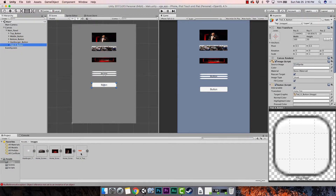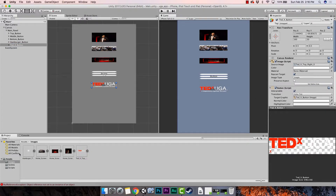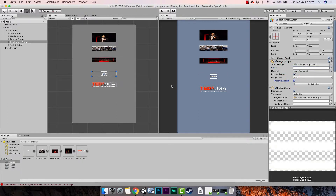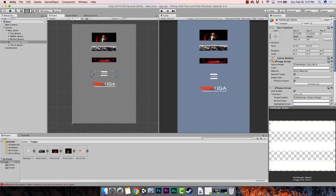Last but not least, assign the TedX button image. Now, some of these were a little off, so I want to keep the aspect ratio. Click on the button, go to the Inspector, and check Preserve Aspect — that makes it look a lot better. Then pull it down and make the button smaller so the entire empty space isn't a clickable area. We want the button to fit the image, and we'll drag it to the top since it belongs there.